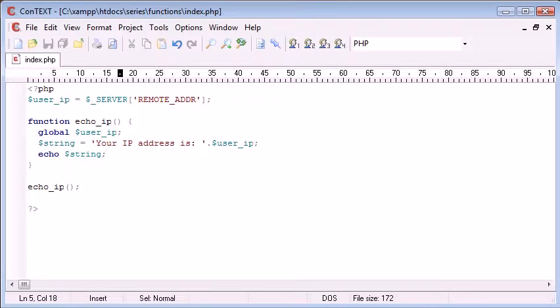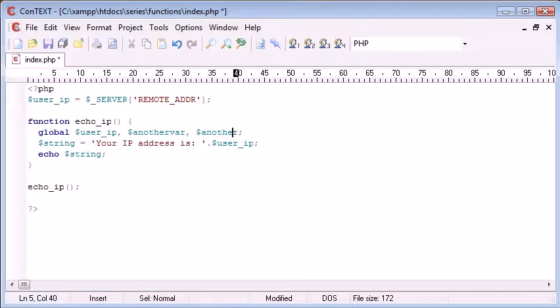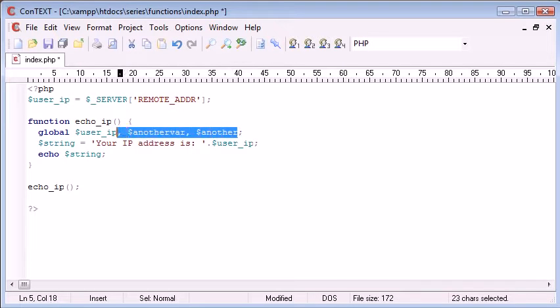So if you had, say, another variable here, and another one here, you can just separate them by commas.